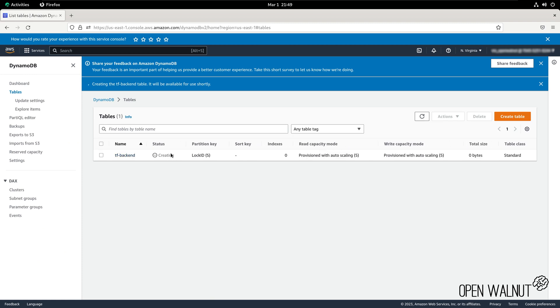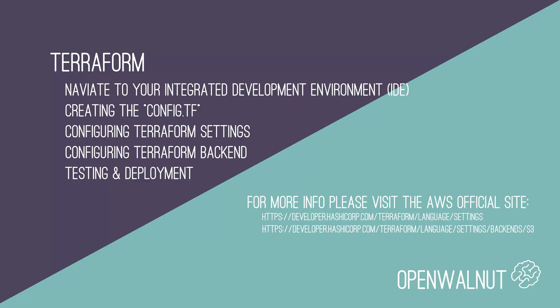As we can see within the status, we see that the table is creating. Now that we have configured our AWS DynamoDB service, we will be opening our IDE of choice.